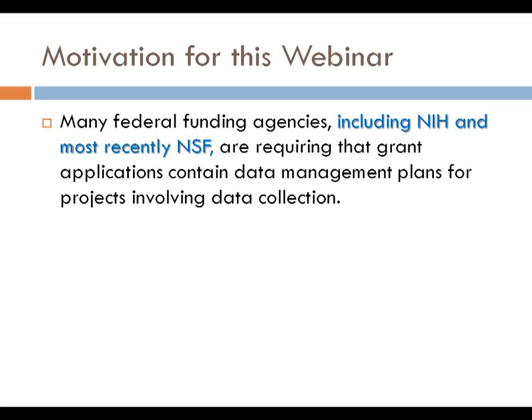The motivation for the webinar today is the ongoing interest in data sharing in the social sciences and the other sciences more generally. Specifically, coming to mind as both NIH and NSF are requiring data sharing or data management plans in grant applications.